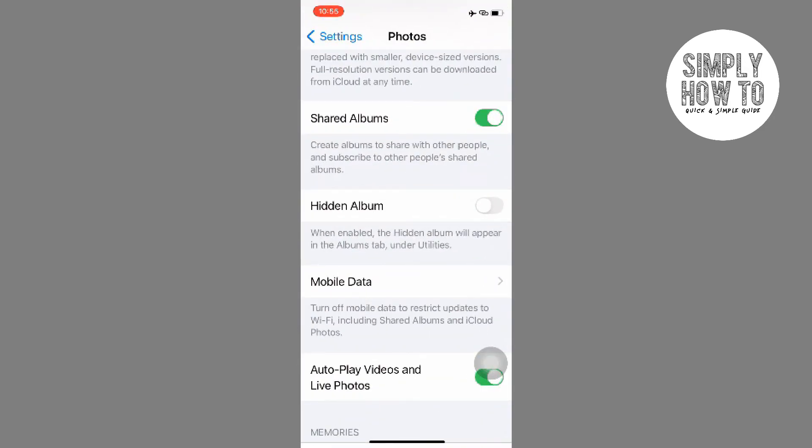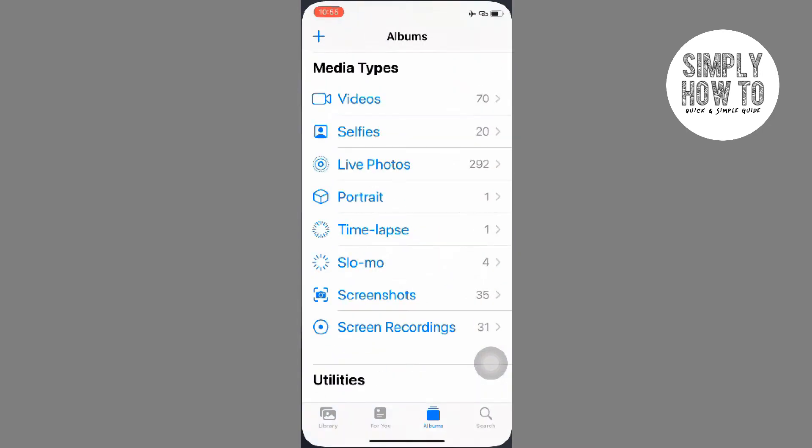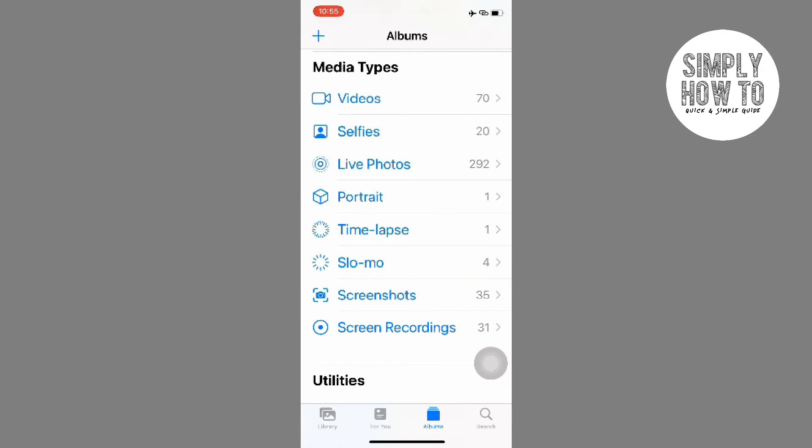Then you'll have to check the Hidden Album option, and only then will you be able to see the photos or videos that you have hidden in that album.